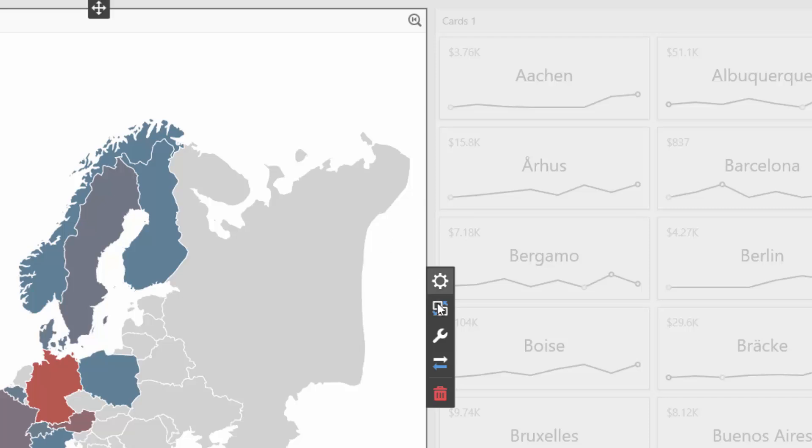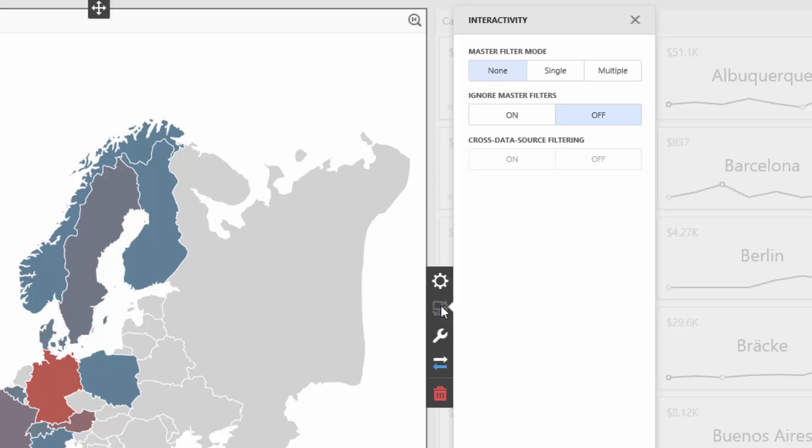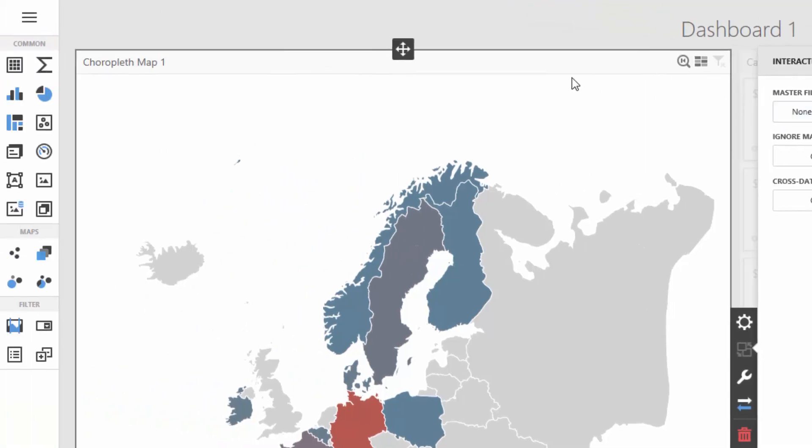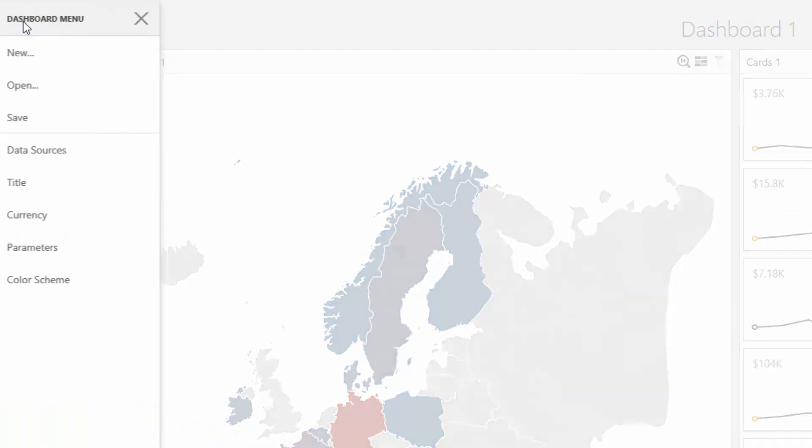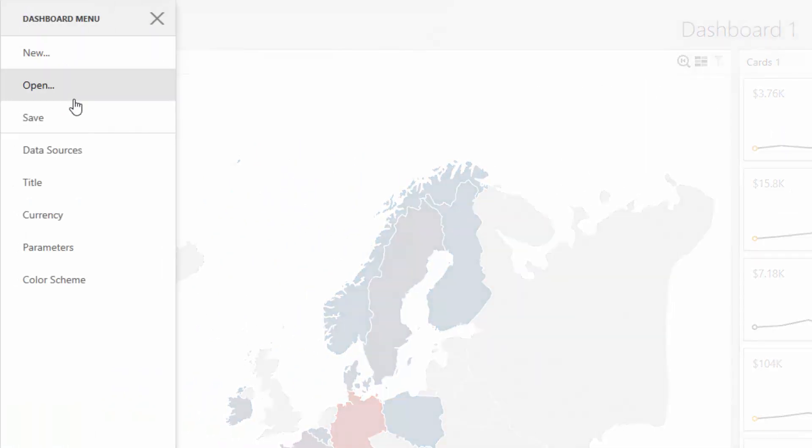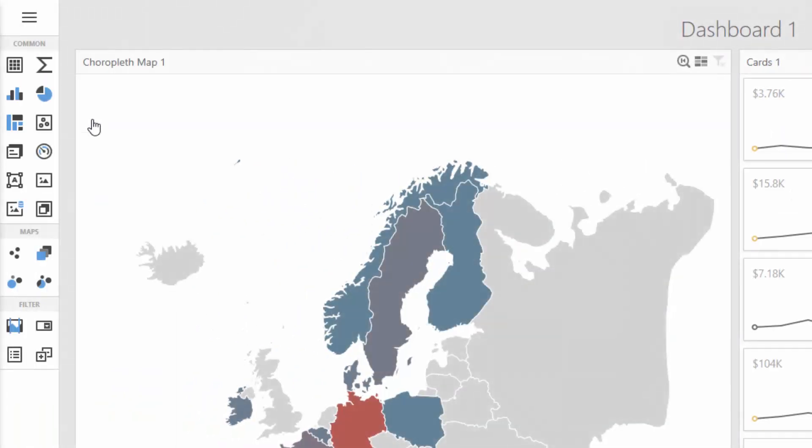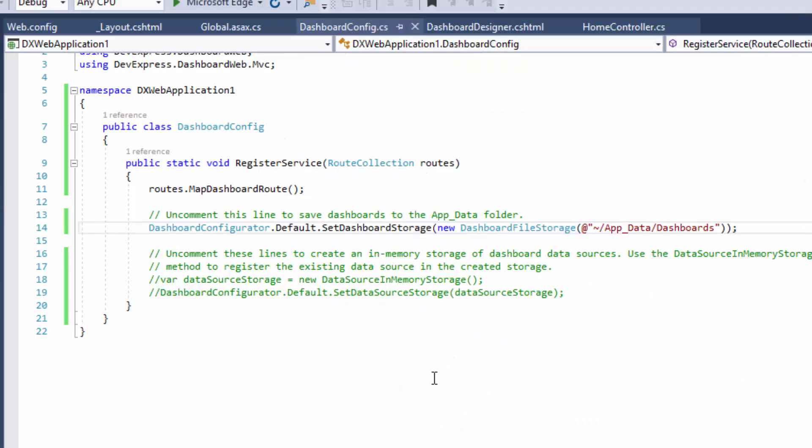Select the Chloropleth map and enable the multiple master filter mode in the Interactivity menu. Finally, save the dashboard. The dashboard XML definition will be saved to the AppData dashboards folder.